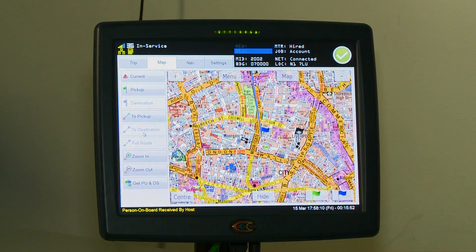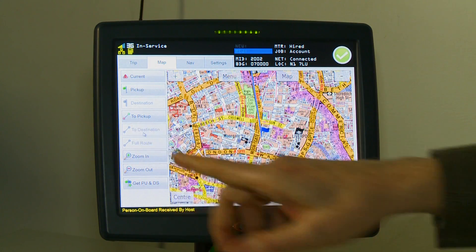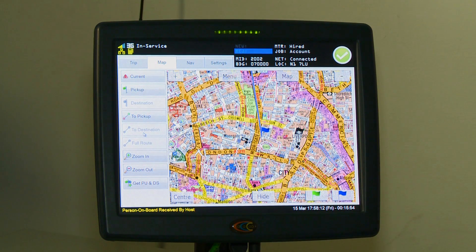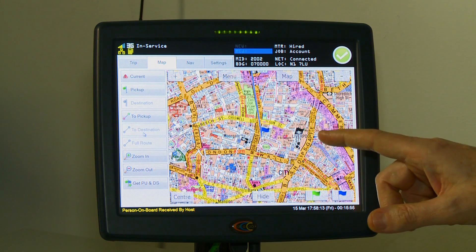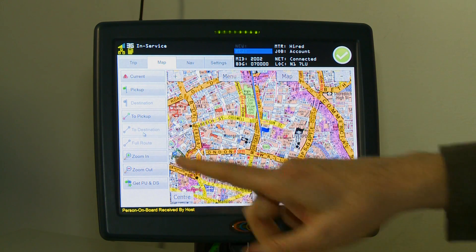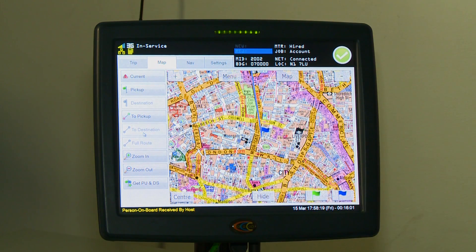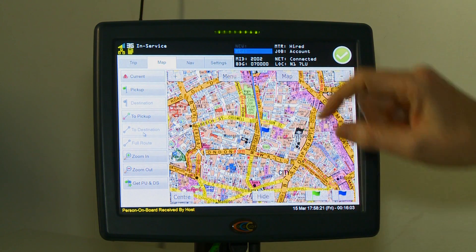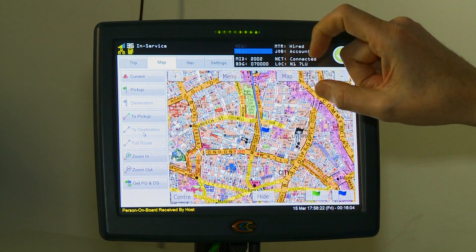You can then press the to destination button and it will show you the dotted line from the pick up to your destination. If you press the full route button it will show you the full route from the pick up to the destination.